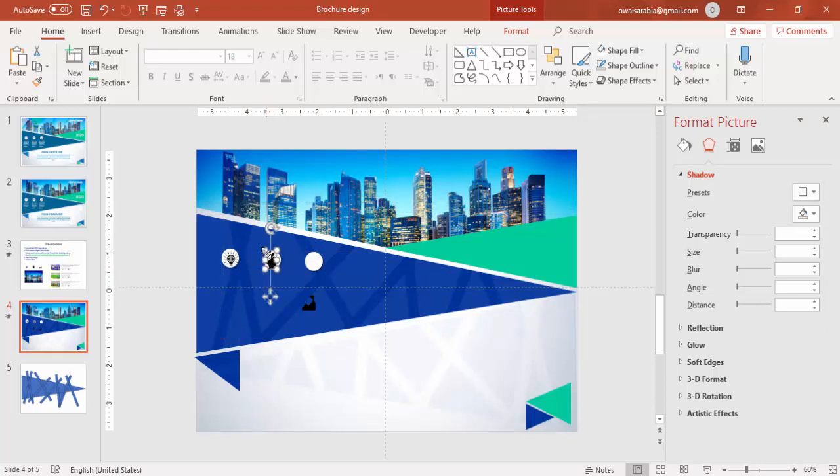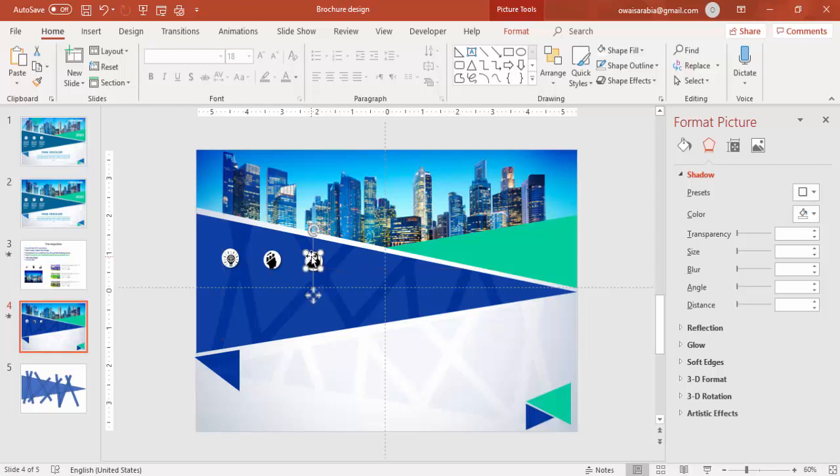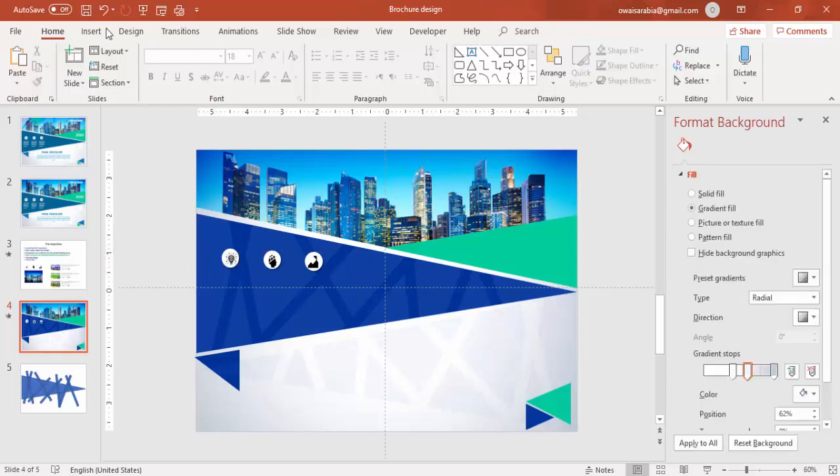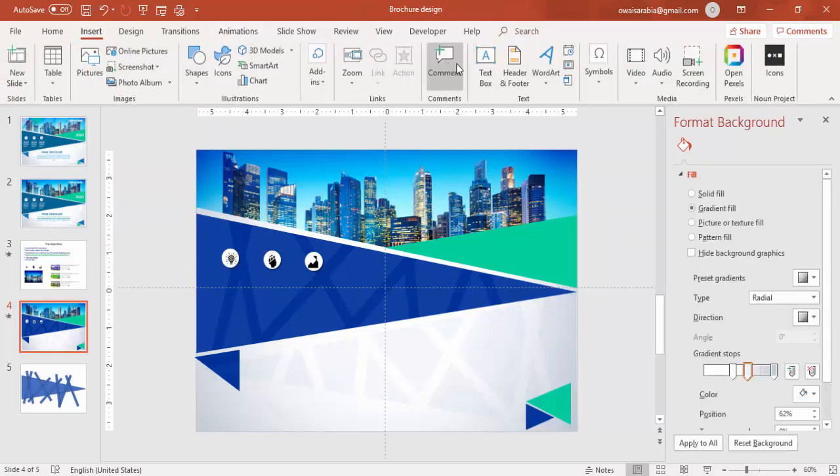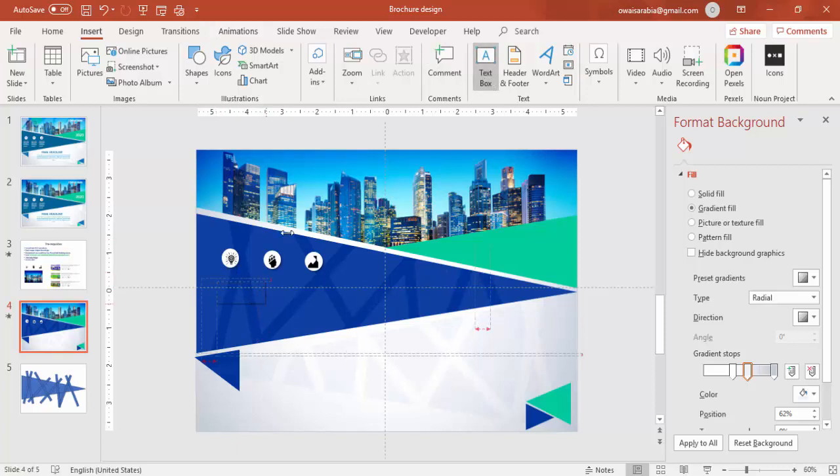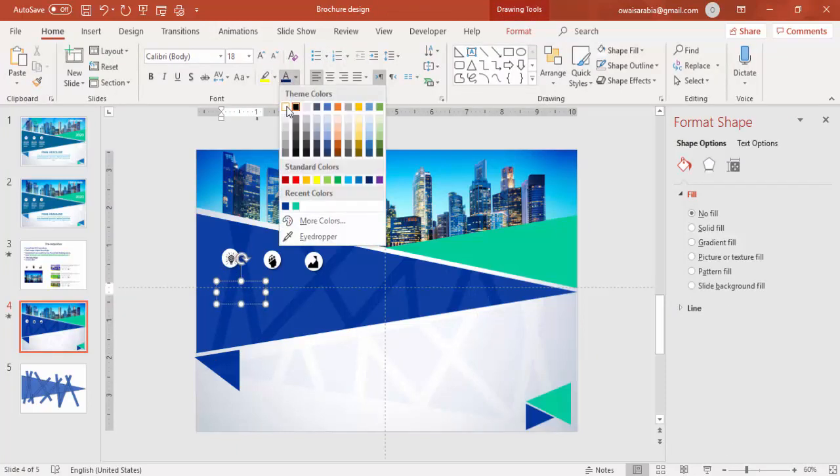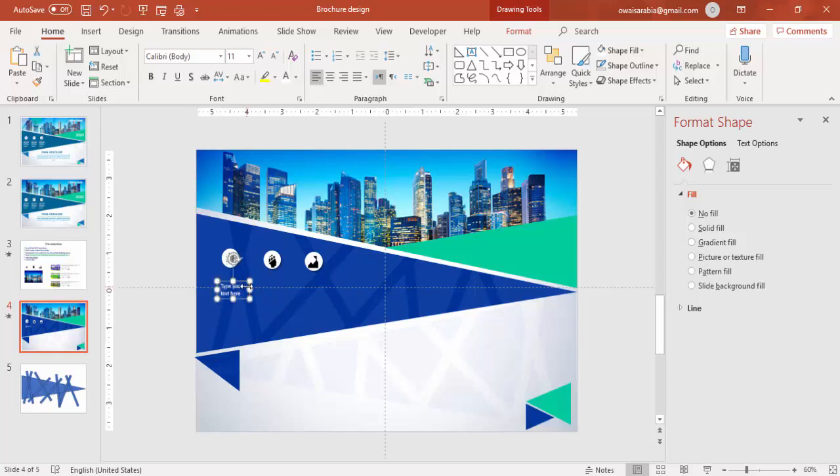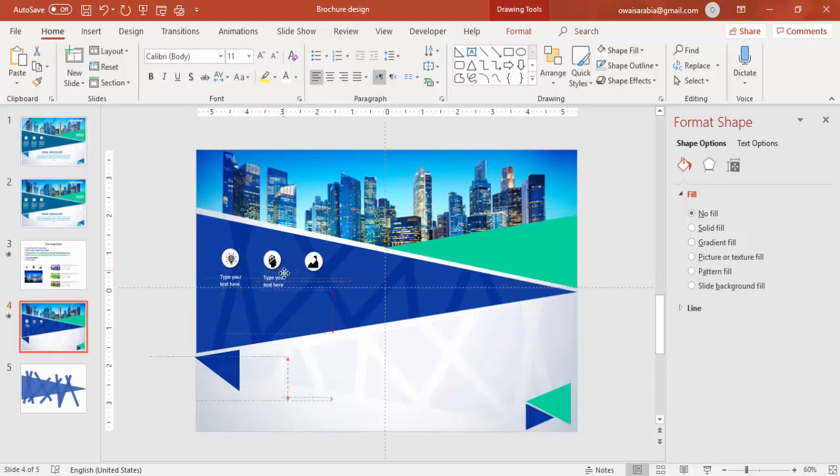You can reduce the size of the icons. And then you can add some small text here. Add the text box. Text box. Make it white. Reduce the size. So this text I am just going to copy to the other icons also.